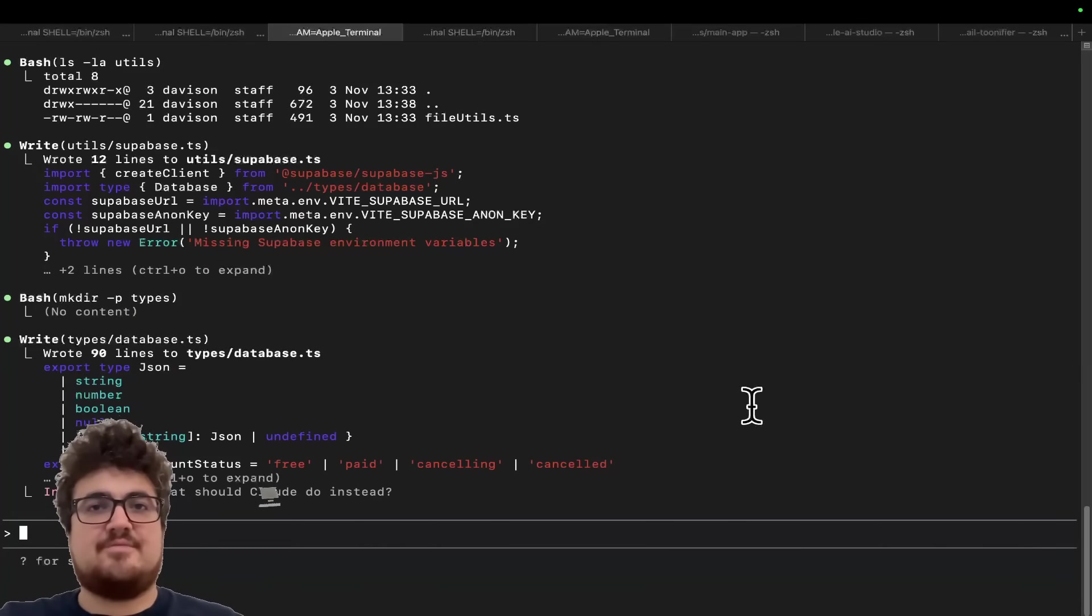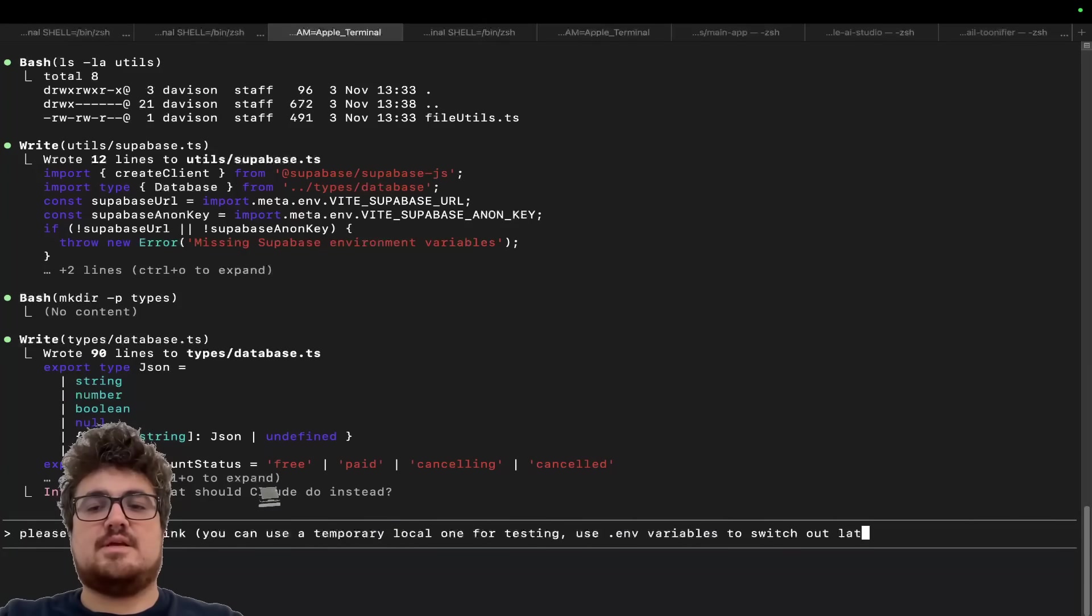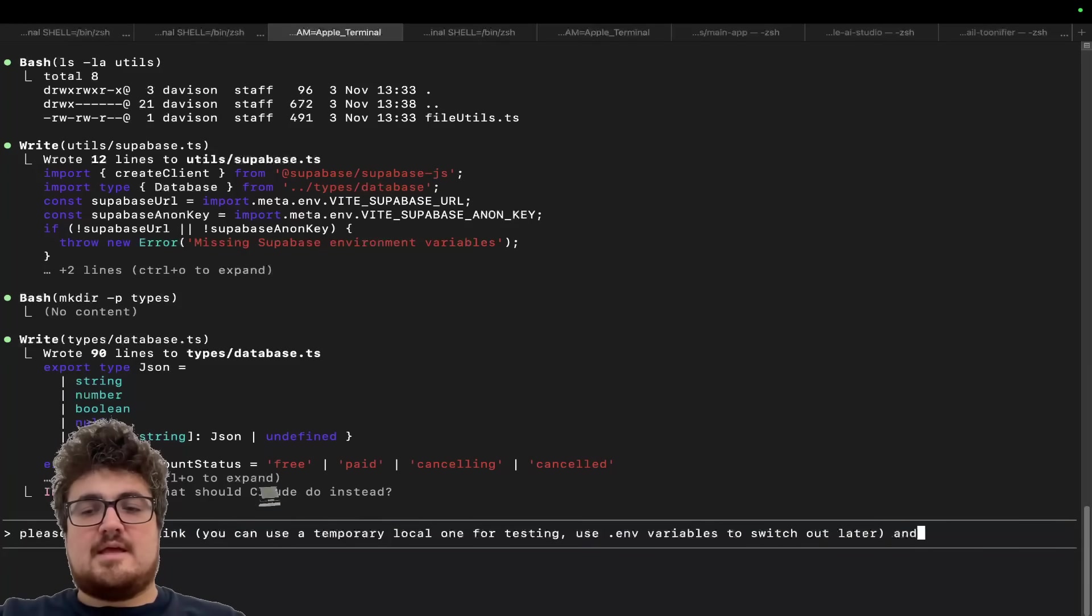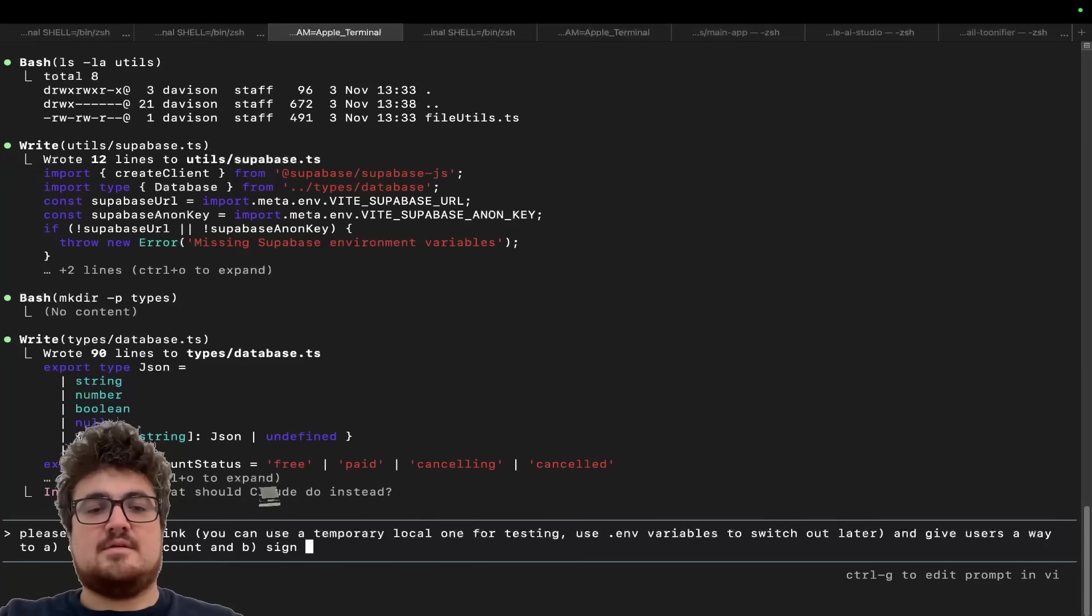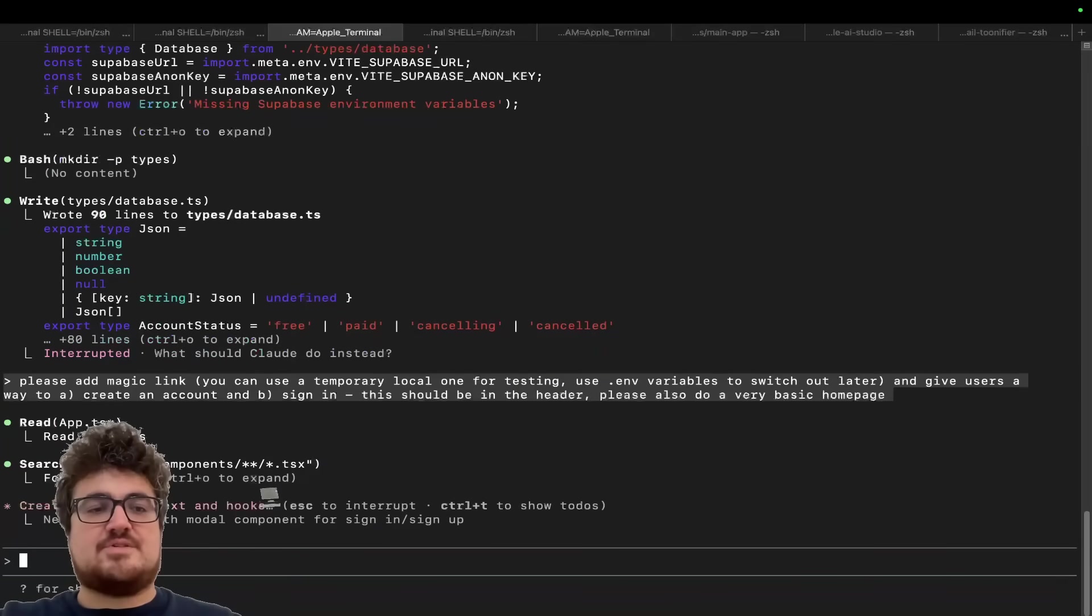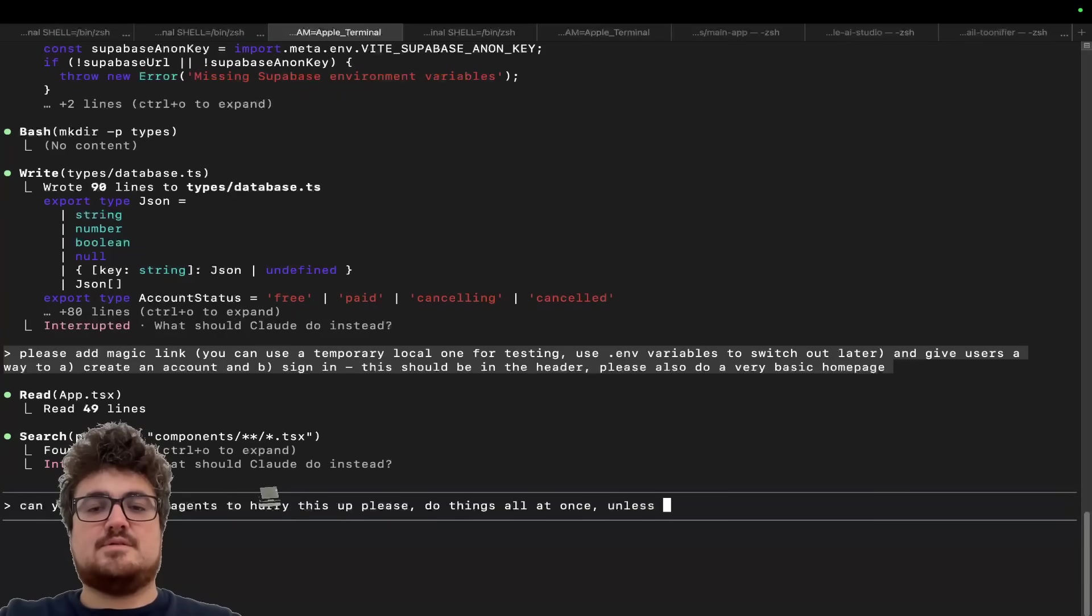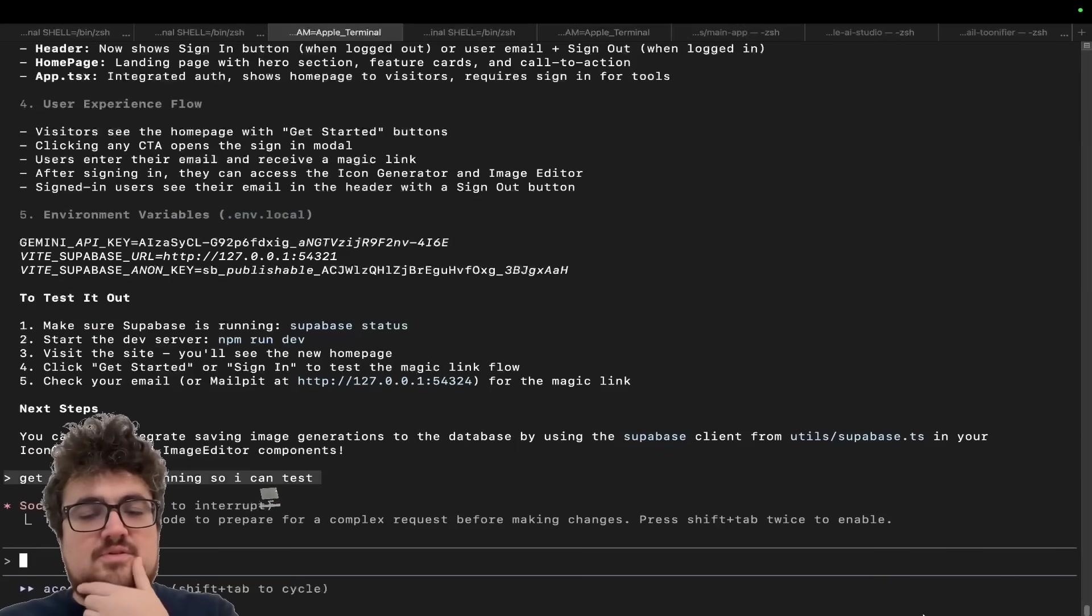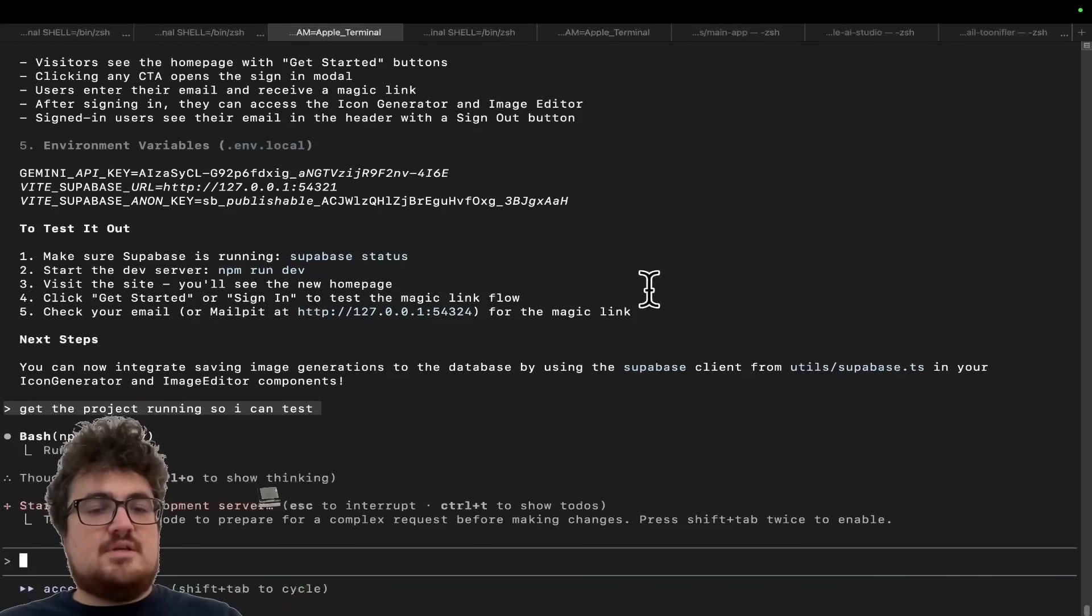We're 10 minutes in. We should have a database already. Now I'm going to say, please add magic link. You can use a temporary local one for testing. Use .env variables to switch out later. And give users a way to create an account and sign in. This should be in the header. Please also do a very basic homepage. I'm actually going to say, can you spin up sub agents to hurry this up? Please do things all at once unless sequentially it's needed.